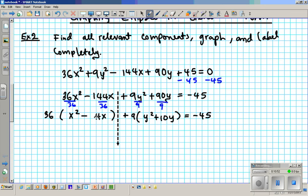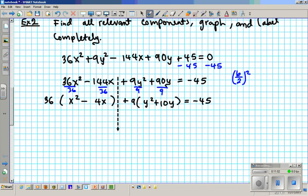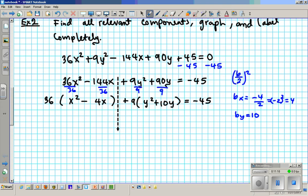Now, to complete the square here and here, we use b over 2, squared. We're doing it for two worlds. The b of the x world is negative 4; b of the y world is 10. Divide them by 2 and square it. For the x world: negative 4 divided by 2 is negative 2, squared gives you 4. For the y world: 10 divided by 2 is 5, squared gives you 25. These are the two terms that complete the square in both worlds.